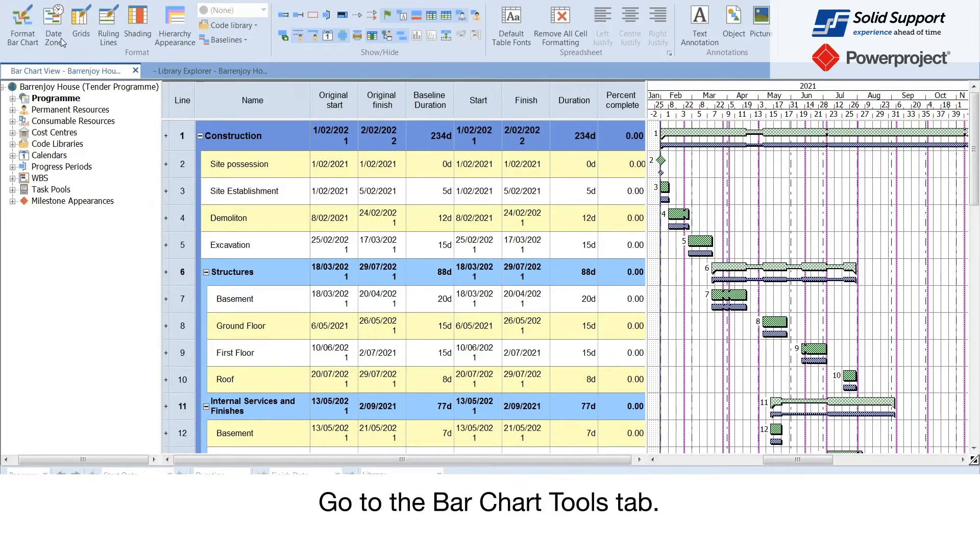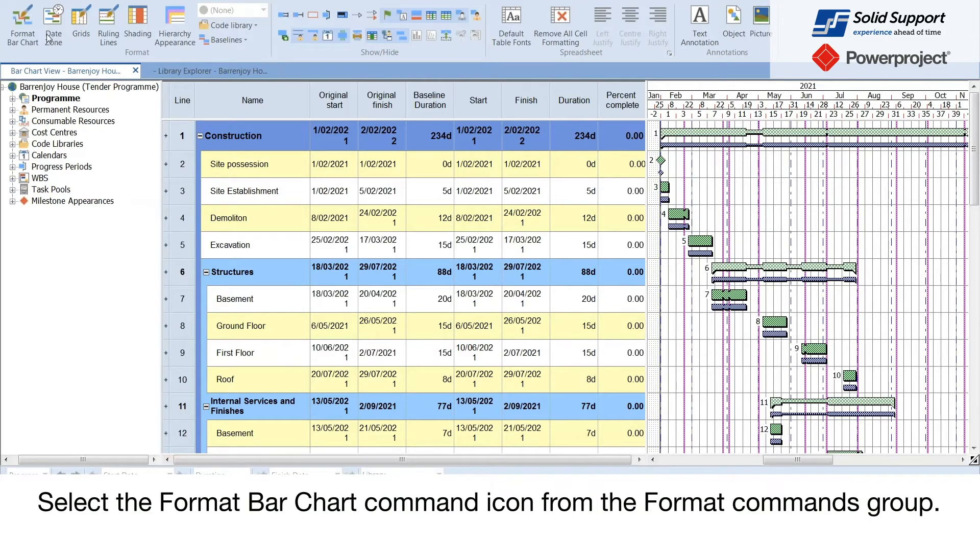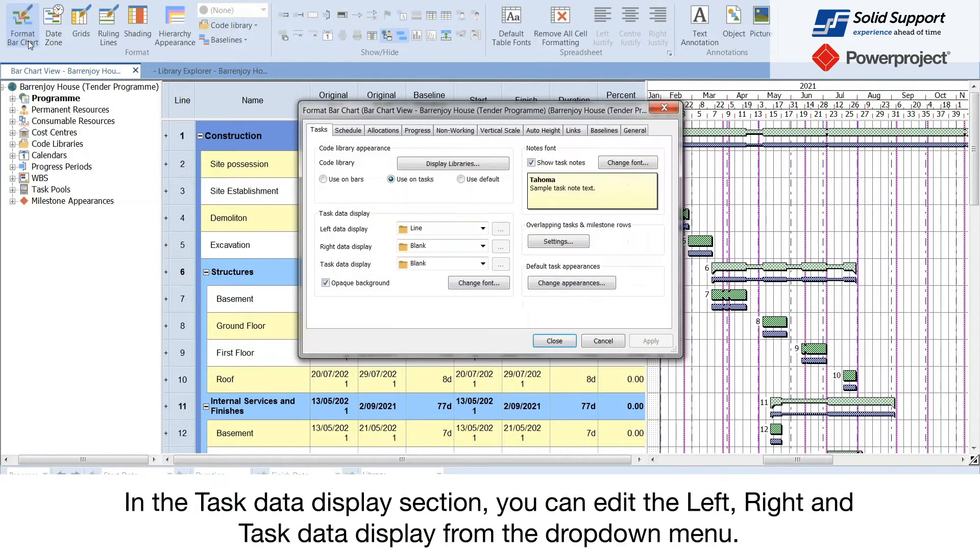Go to the bar chart tools tab. Select the format bar chart command icon from the format commands group.